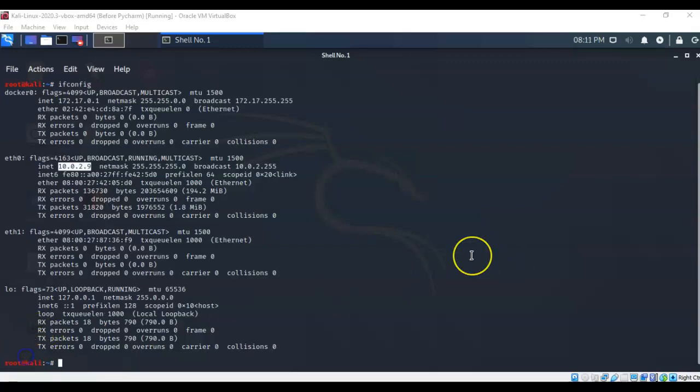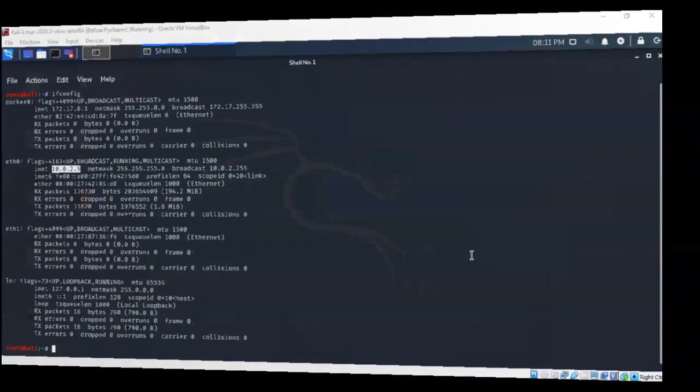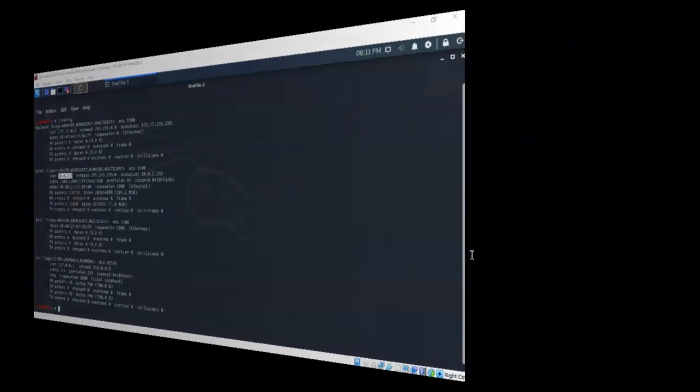That's going to conclude this short video presentation on how we go about configuring our lab environment for the capture the flag exercise SQL injection to shell. Got any questions or concerns? Please don't hesitate to reach out and contact your instructor. I'll see you in the next video.